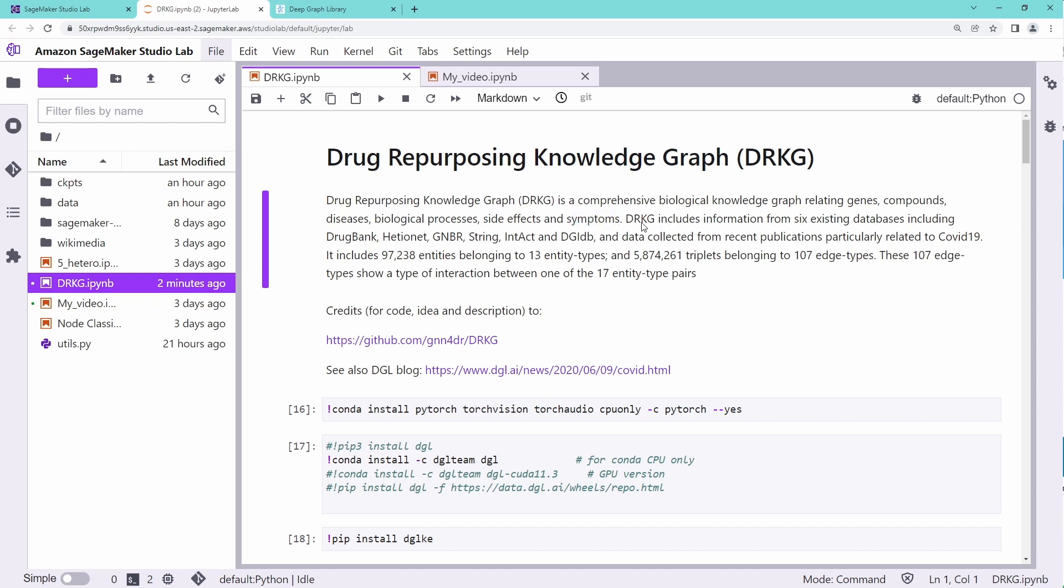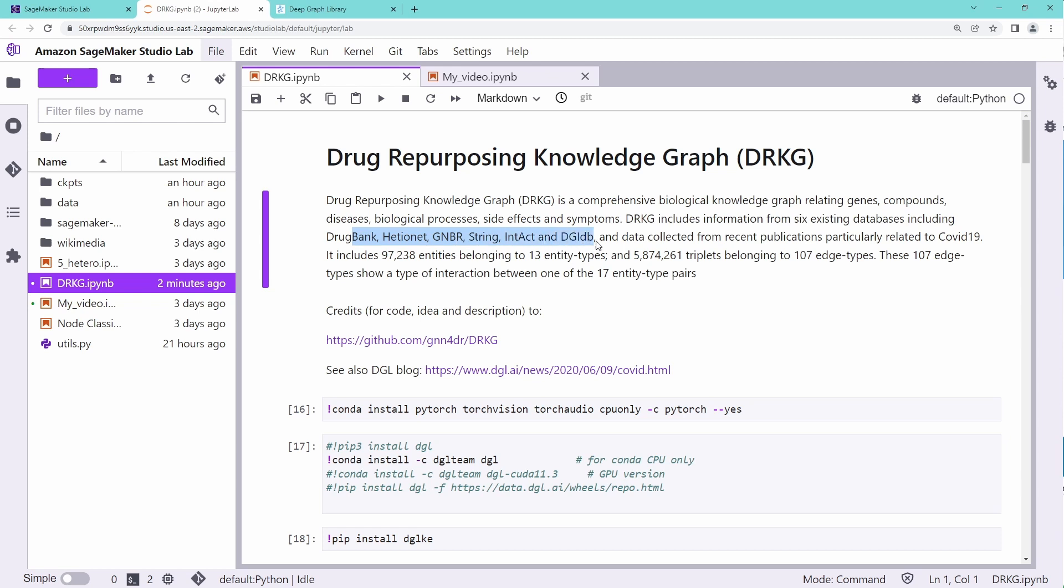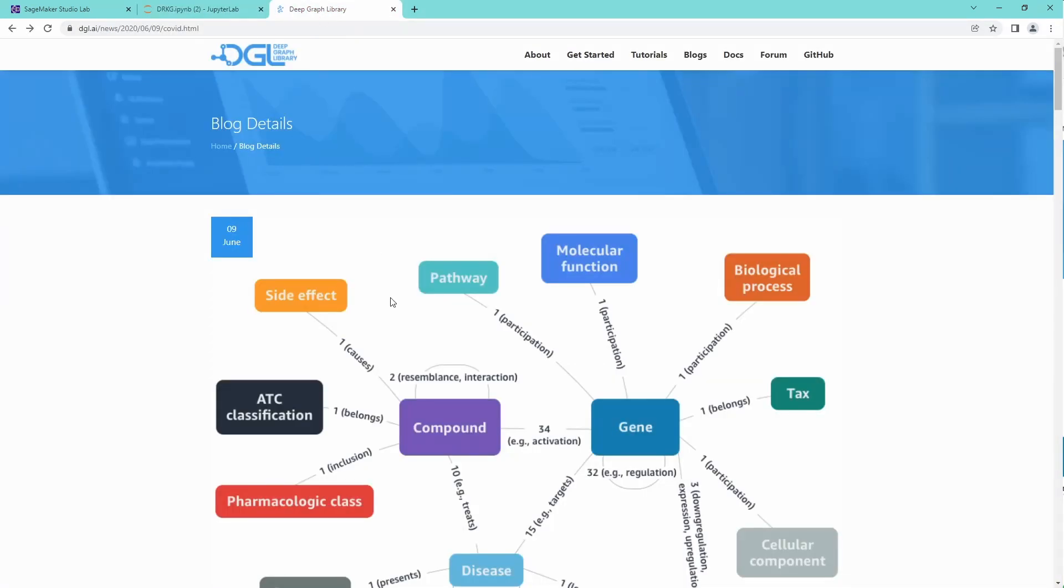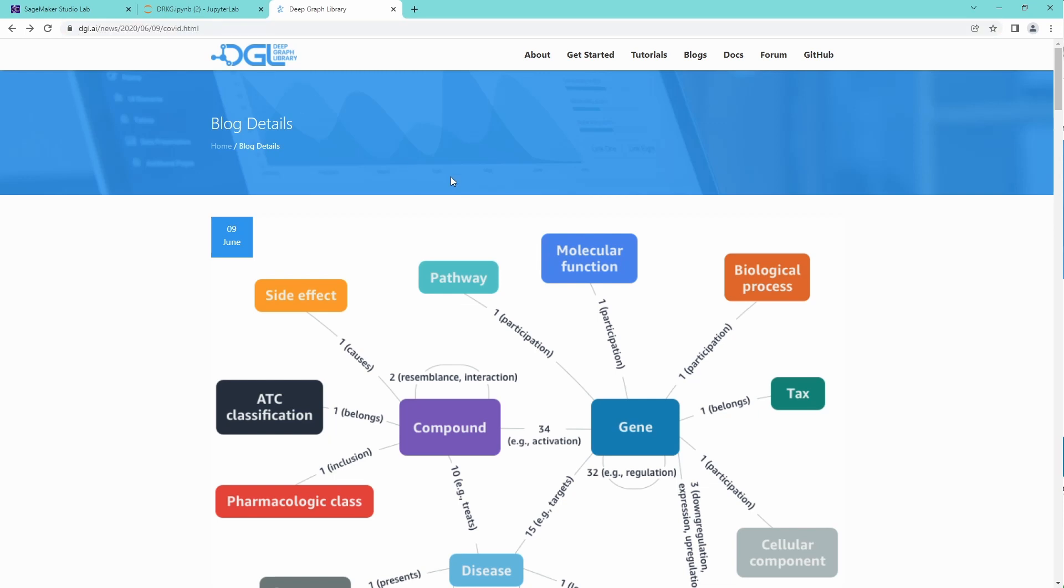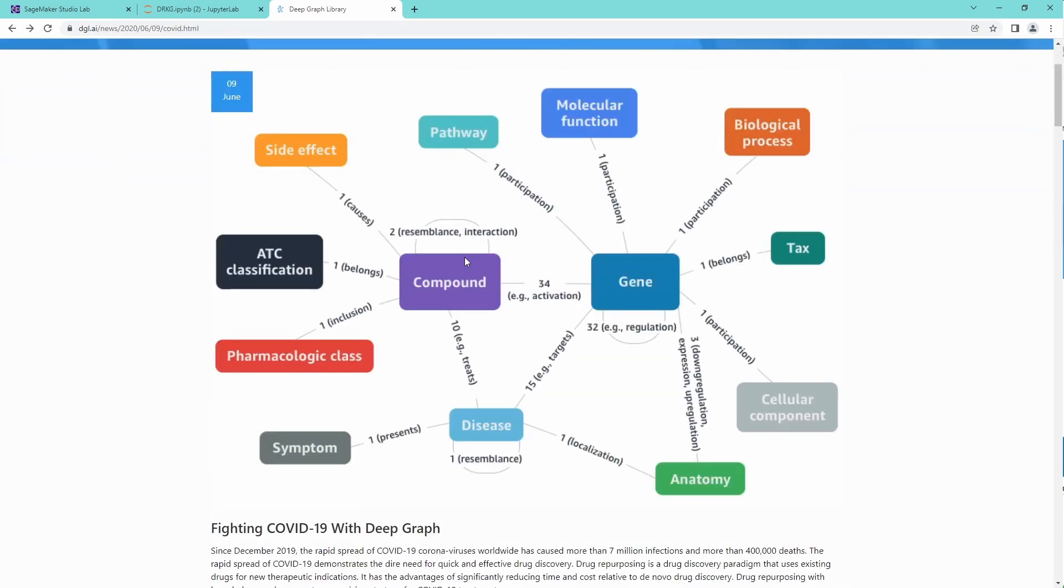This is a special knowledge graph that has been created by AWS, and it includes information from six databases. These are the databases and the data collected looking for specific drugs. As you can see here, it is part of a beautiful presentation in the DGL, in the DeepGraph Library blog, from June 9, 2021.